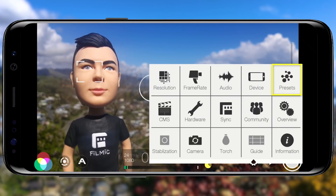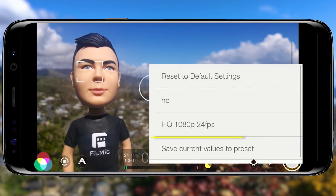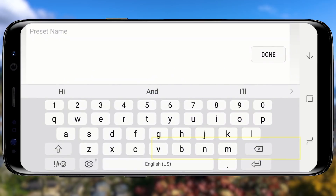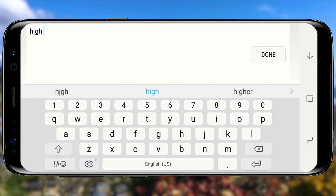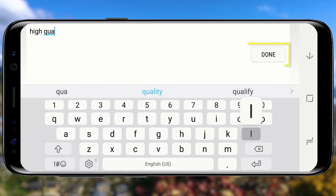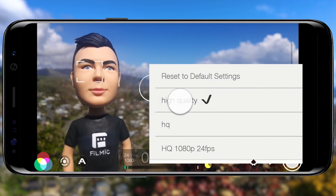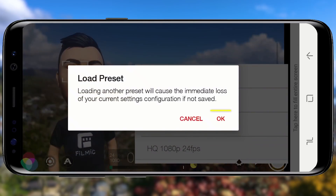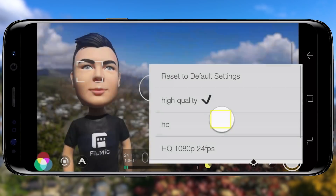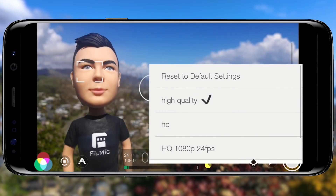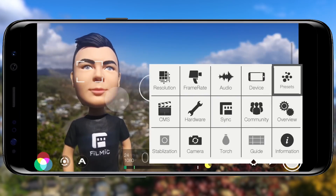If you'll be shooting regularly using these settings, save them as a custom preset by tapping Presets, then Save current settings as preset, name it, and tap Save. Now you can instantly recall these settings by tapping the preset name and then Load, which is a huge time saver. Tap twice outside to close the settings menu.